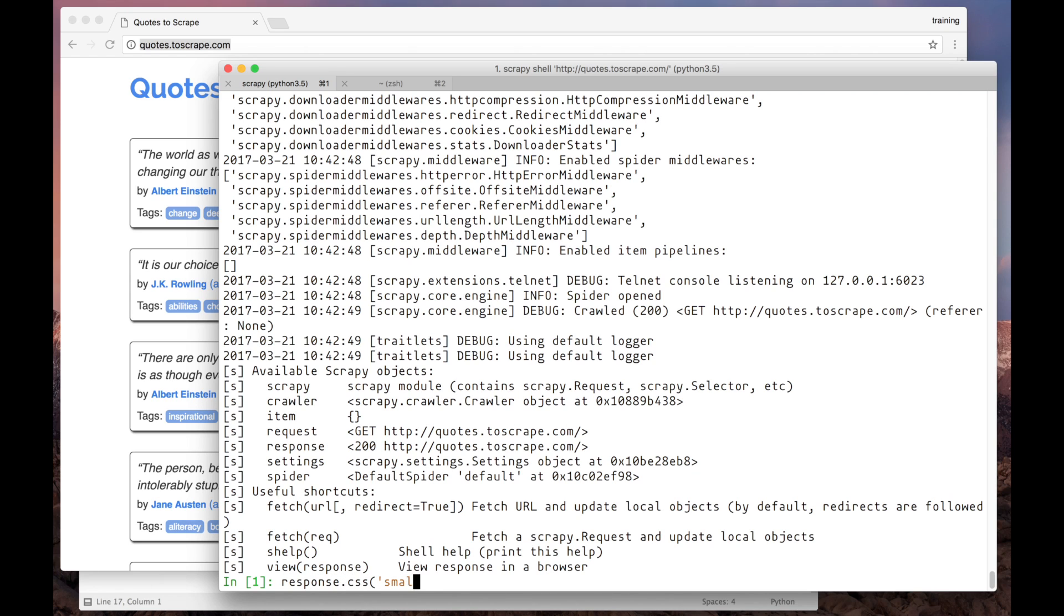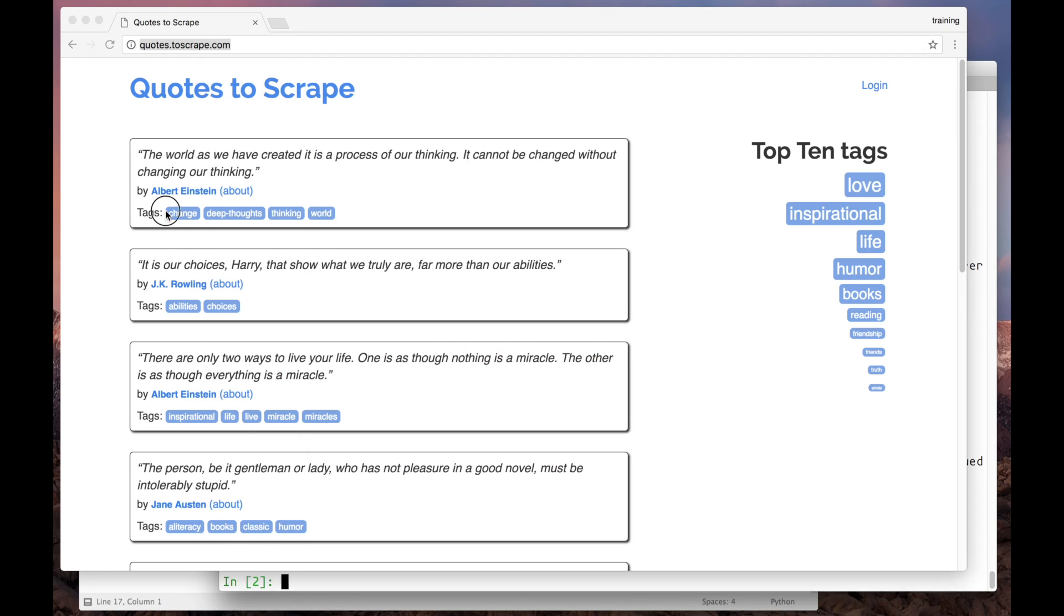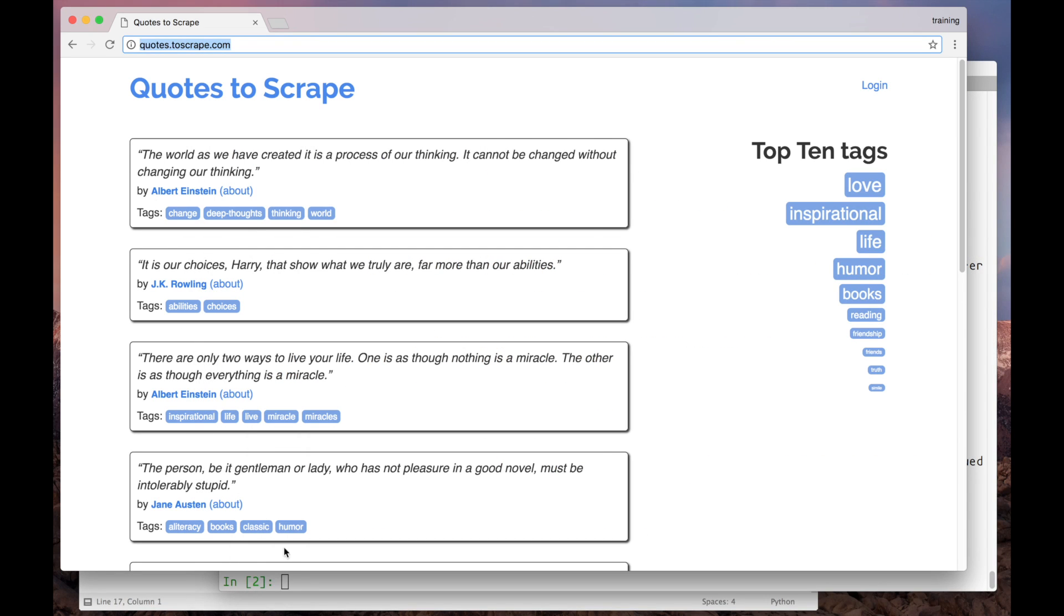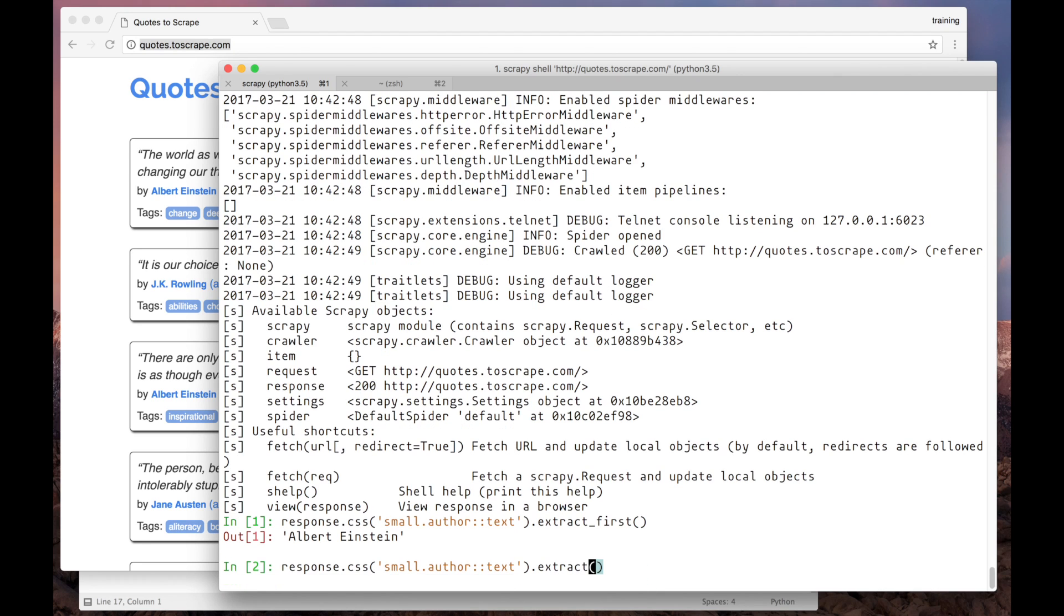Here we have the selector for the author name. We've built it in the previous video. As you can see, it extracted the data from the first quote only. What if we use extract instead of extract_first? Let's try it.